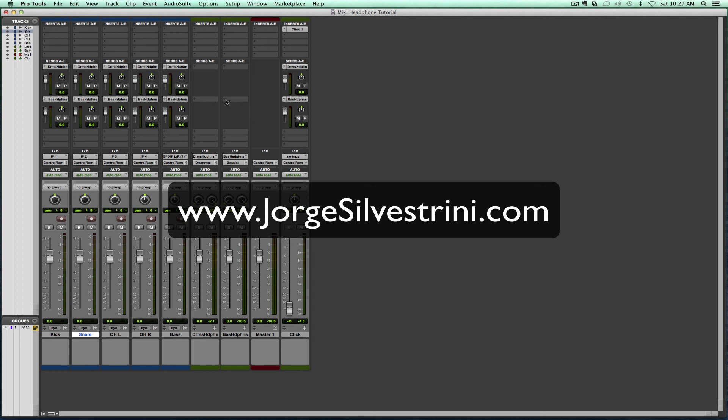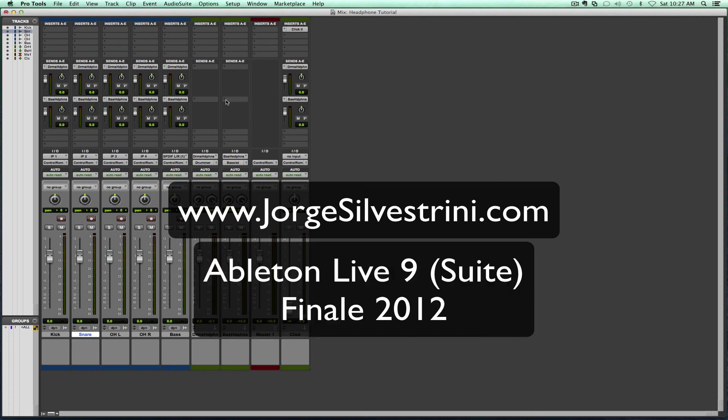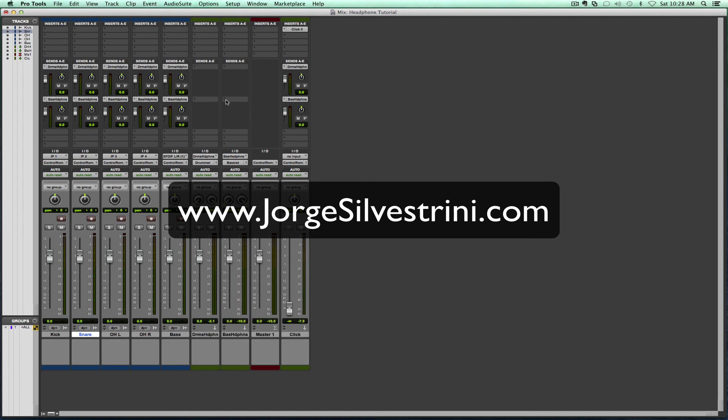Pro Tools is my tool of choice for recording and mixing. Most studios, both home studios and professional studios, use Pro Tools. But I'm also creating tutorials on two other pieces of software that I use. Those are Ableton Live 9, which I use for live performing, and Finale 2012, which I use for music copying. So keep it glued here.